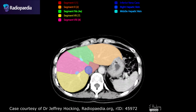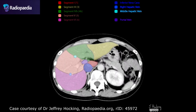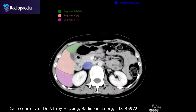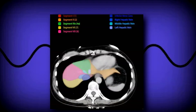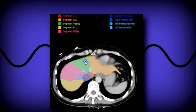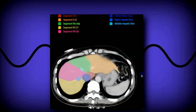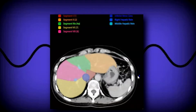Now we'll look at the great diagram from Radiopaedia, made by Dr. Jeffrey Hockin. From superior to inferior on CT, at the top you have segment 4a, segment 8, a little bit of segment 7, and a little bit of segment 2. As you go down you still see segments 2, 4a, 8, and 7. Further down you can start seeing the hepatic veins dividing everything laterally.